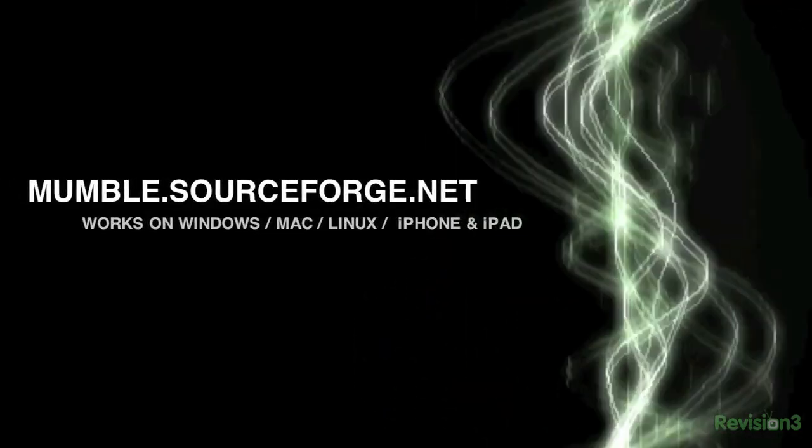Mumble is a great example of a FOSS application that's just way better than the proprietary competition. It's faster, more lightweight, more secure, and it even sounds better, which is kind of why I'm sad and frankly a little surprised that not many people have heard of it.